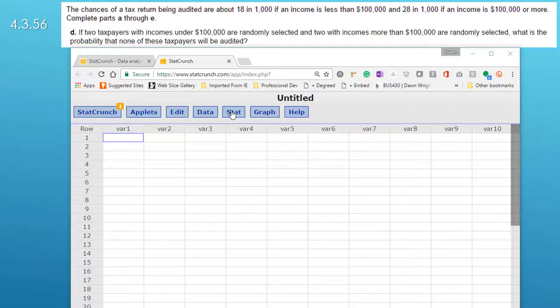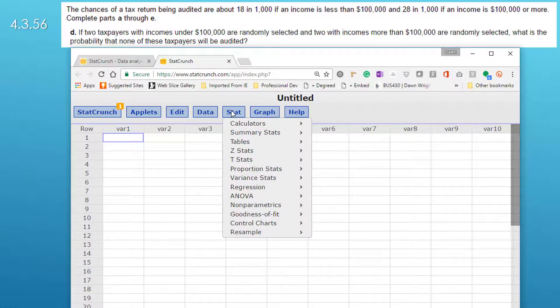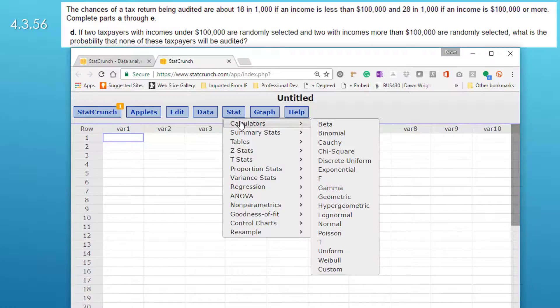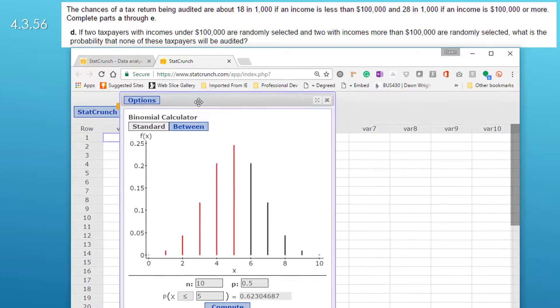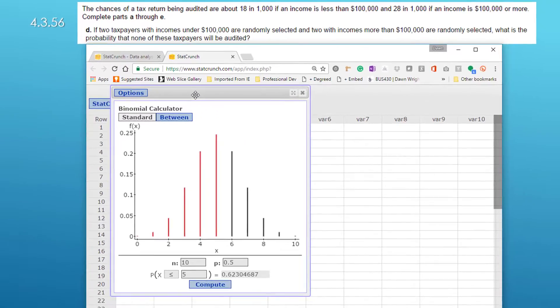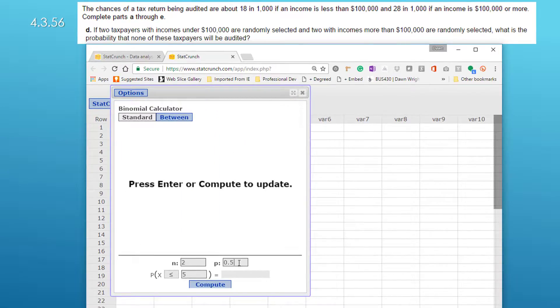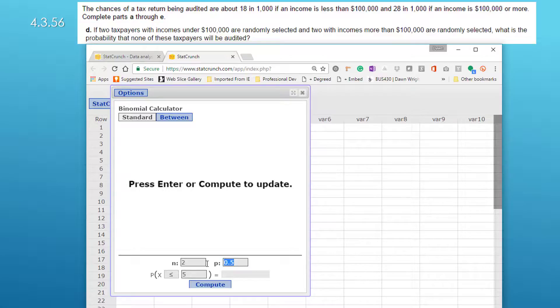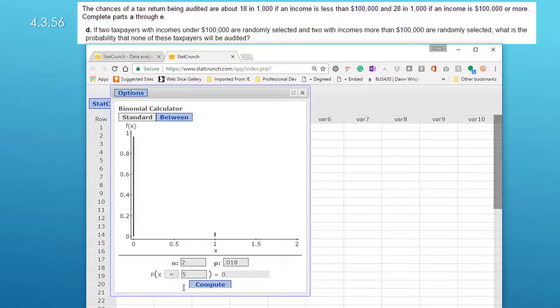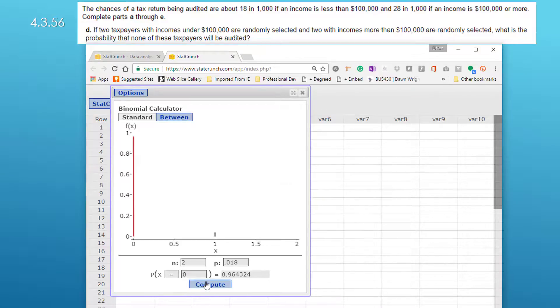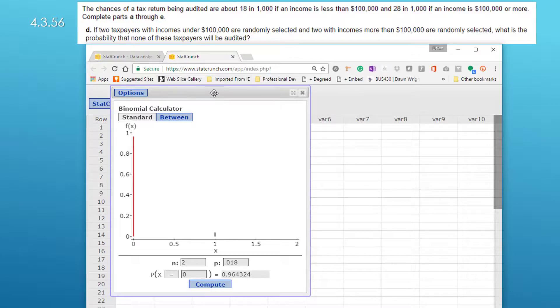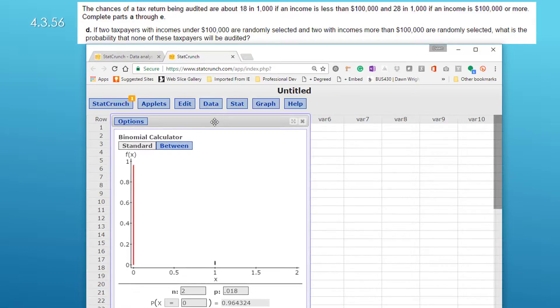So let's bring up StatCrunch, calculator, binomial again, and this time we've got two and the probability if we're less than 100,000 is 0.018 and we want exactly zero so that probability is 0.96432.